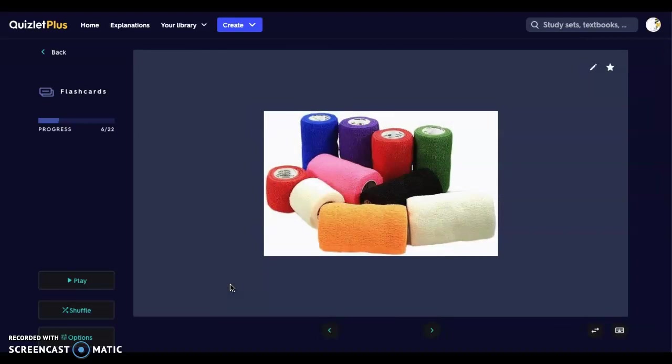Vet wrap comes in multiple different widths — from one inch to four inch — so you can find various sizes in a clinic depending on your needs.